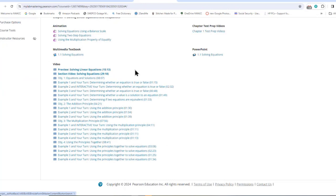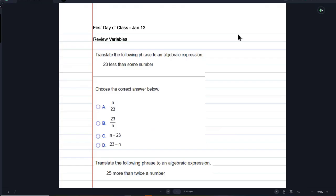But here we are. It's a review of variables — you already know about variables, so this is going to be quick. But some of you may have been out of school for a long time, so it'll help. There's never any such thing as too much review. These are problems from your homework — this week's homework.